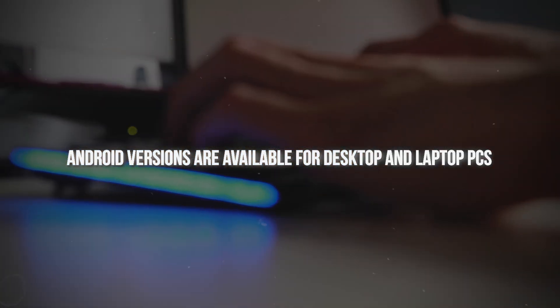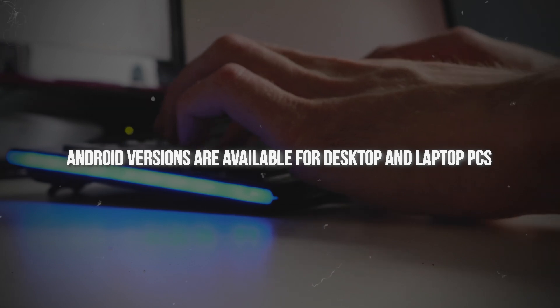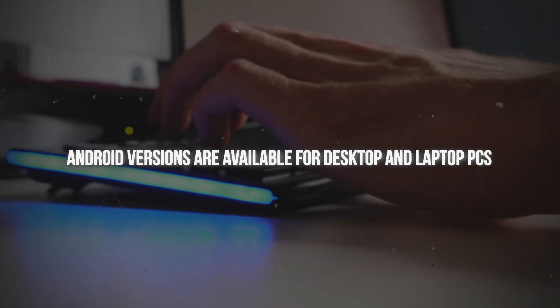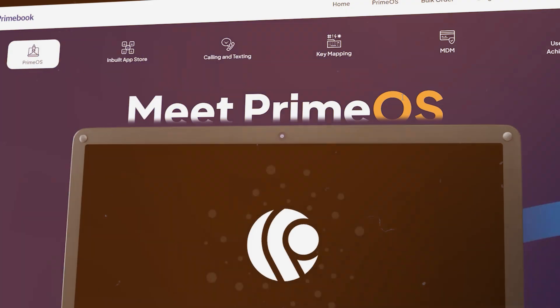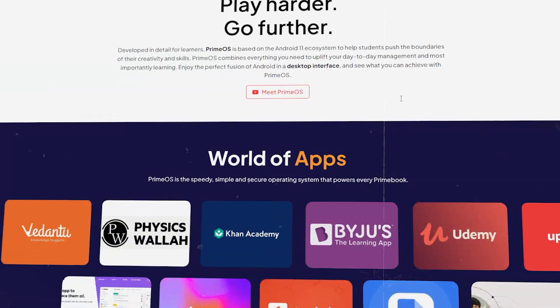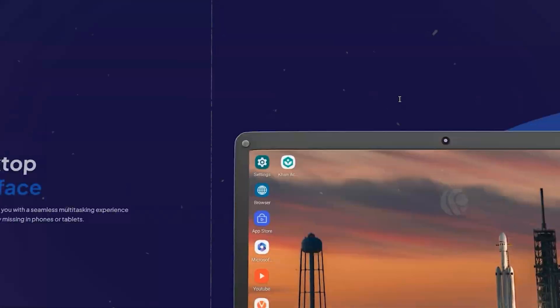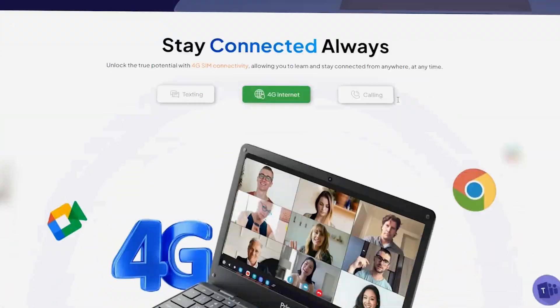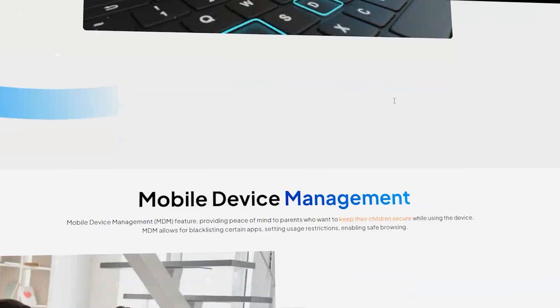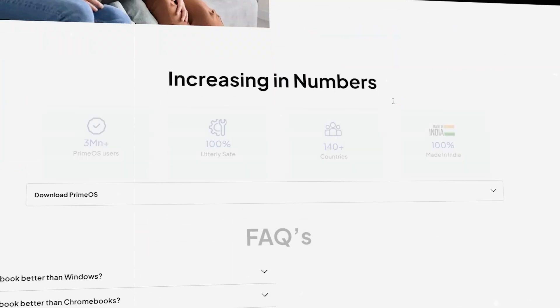Various Android versions are available for desktop and laptop PCs. PrimeOS provides an Android gaming platform on PC. You should also consider PrimeOS as a free alternative OS for laptops.